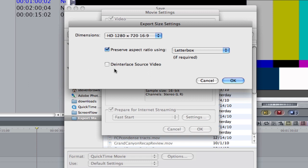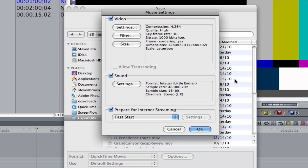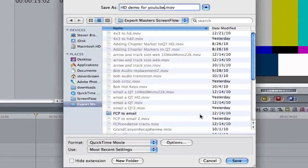I believe you should deinterlace your video source if you're doing 1080i video. But if you're doing 1080p video, you don't have to deinterlace. Hit OK. Sound is fine. And you don't want to prepare for internet streaming. Click OK.